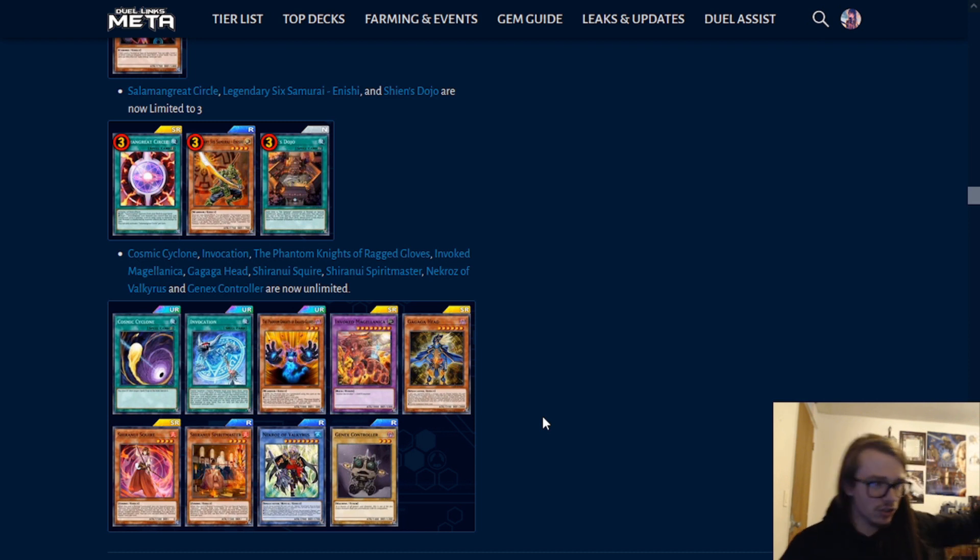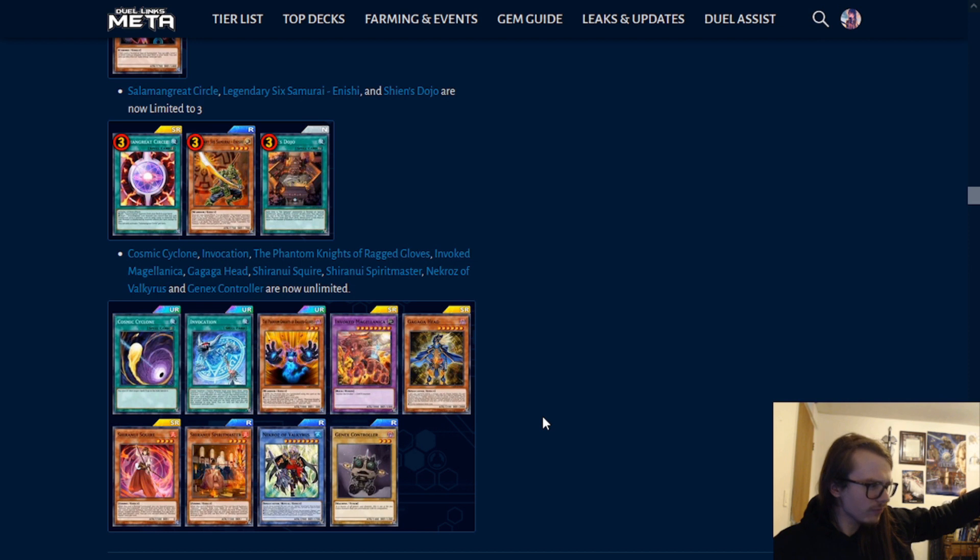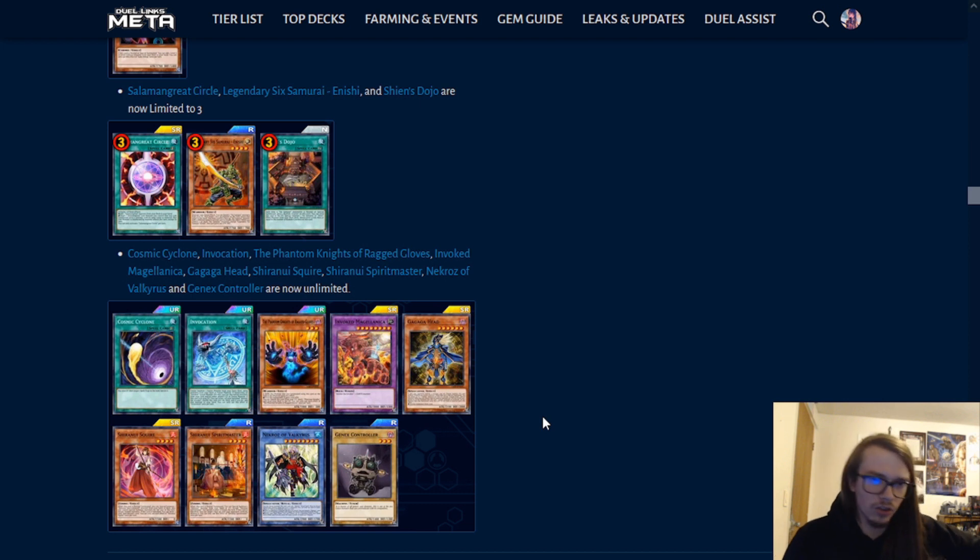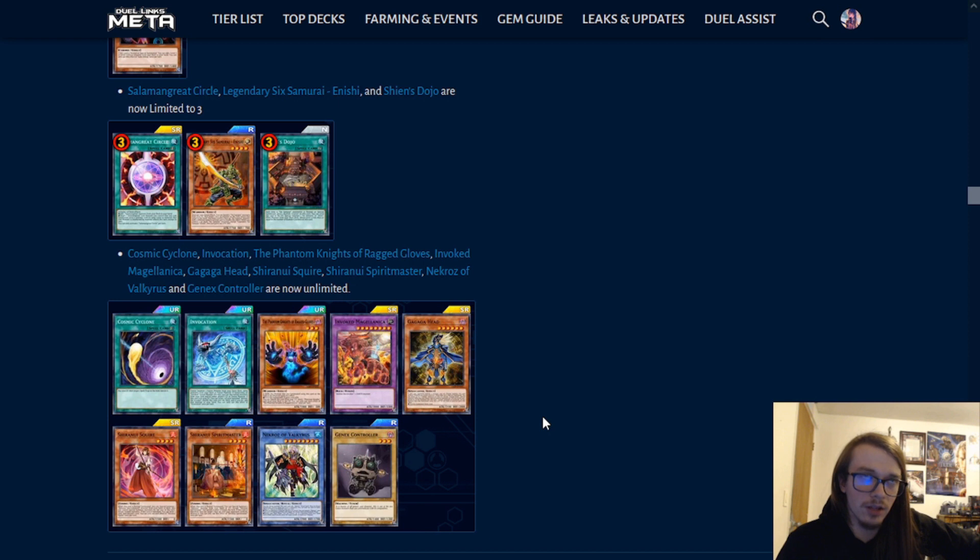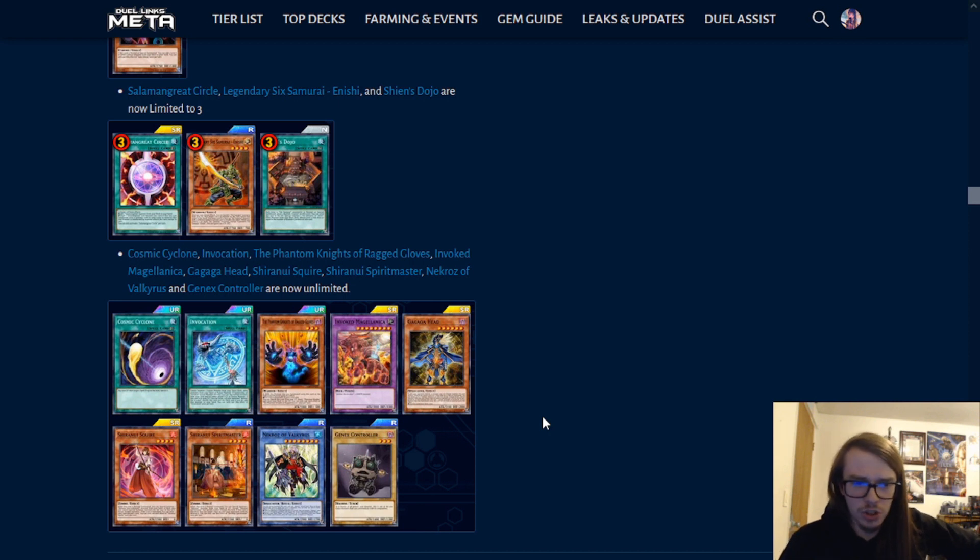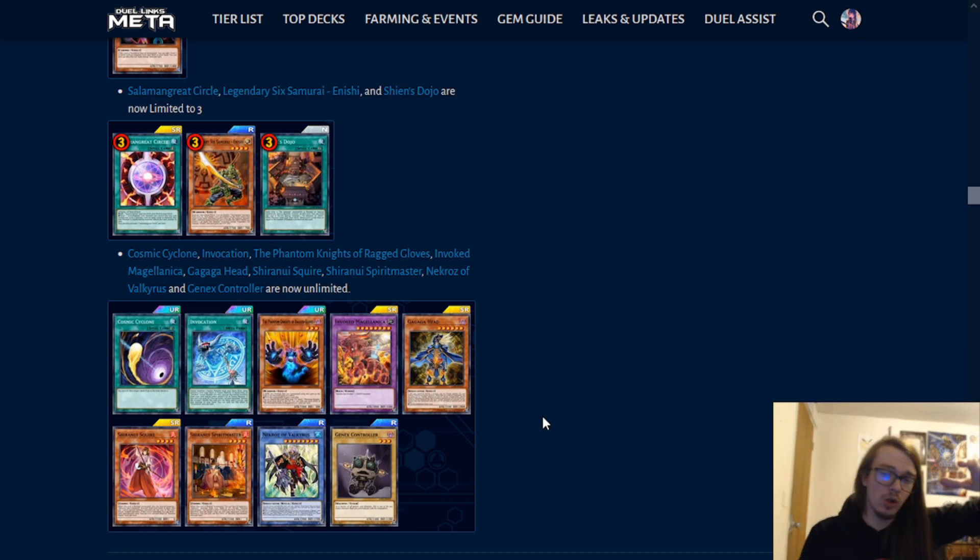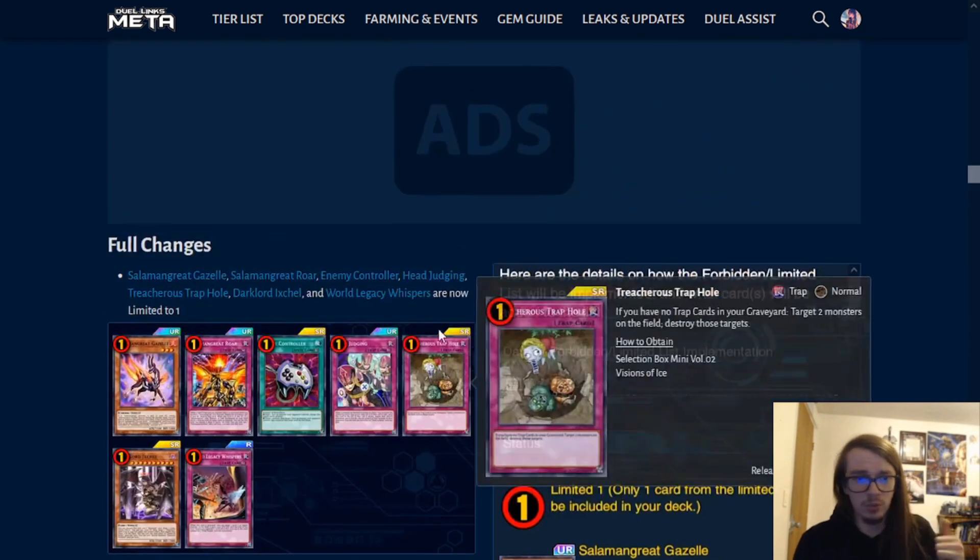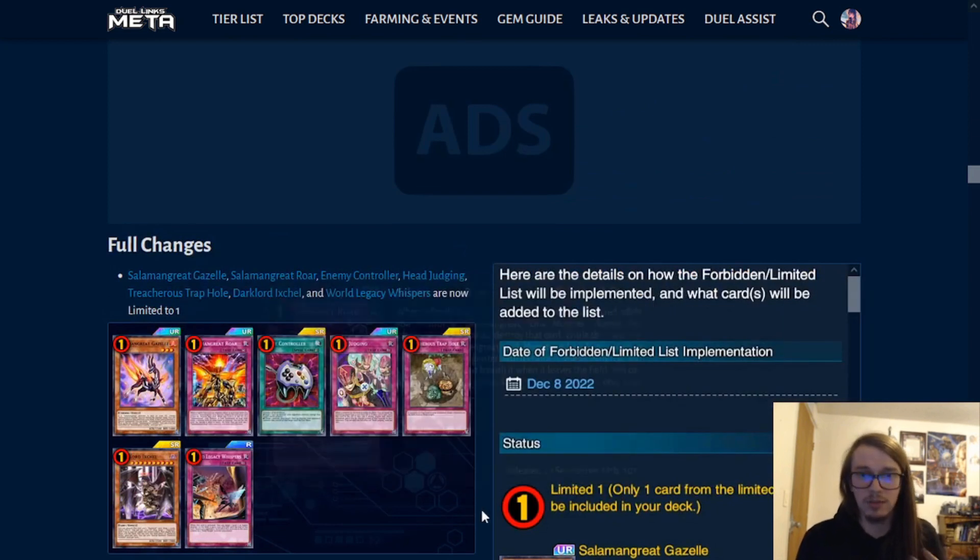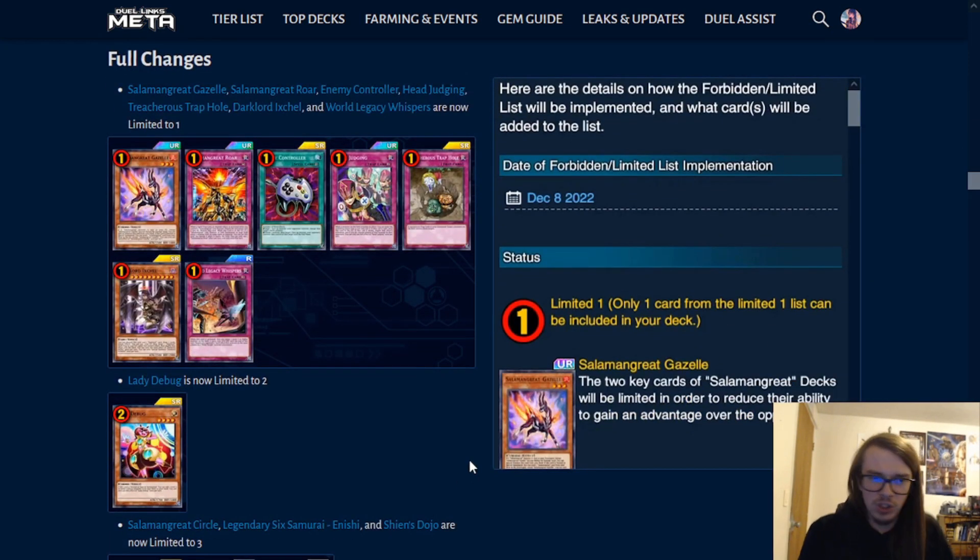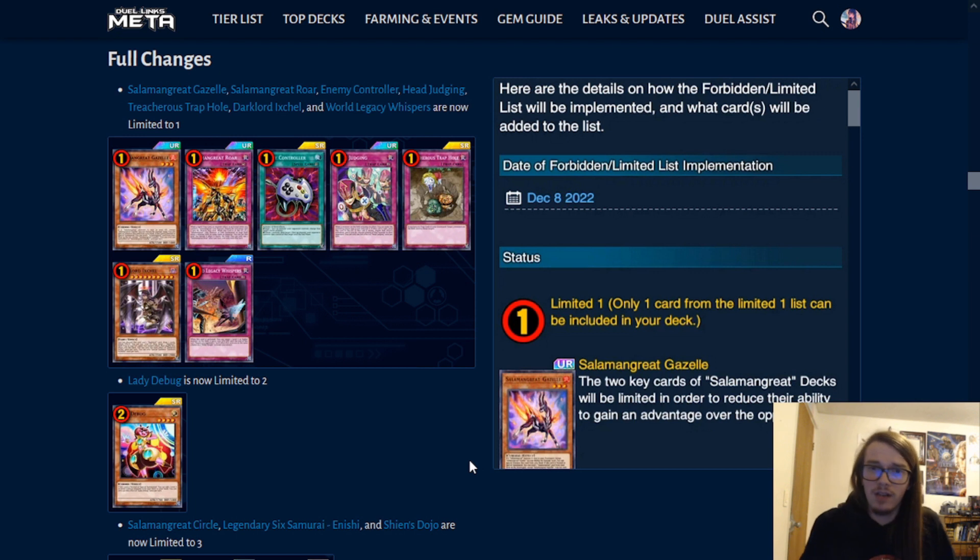I mean, yes, Shiranui, the other one. Solitaire is still at two, which is nice, along with, I think, the other one. No, no, the other one is unlimited. The Synchro Monster is unlimited. So, Shiranui is basically at full power, which is not a good idea, given the power level has been decreased overall from the top decks, with the Salamangreat being unlimited, or limited. So, I don't know. We could just have another Shiranui meta. Who knows?